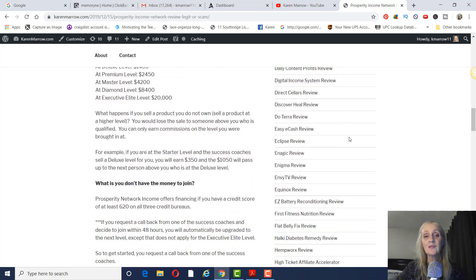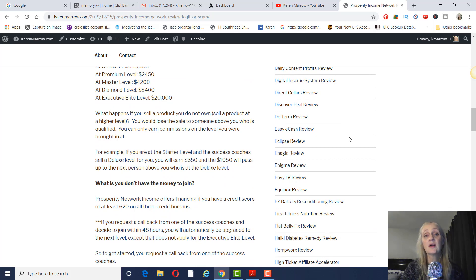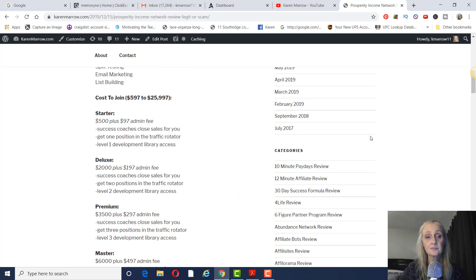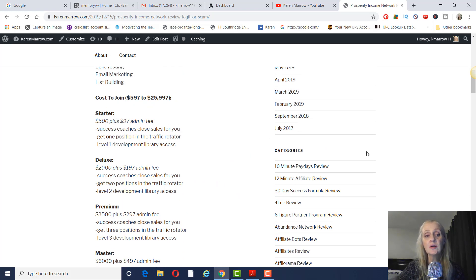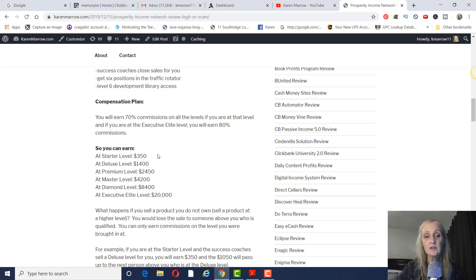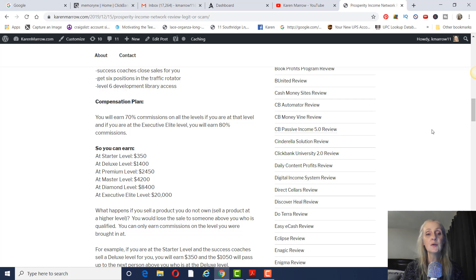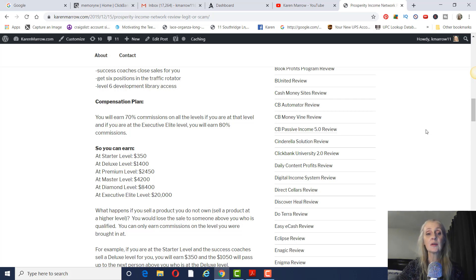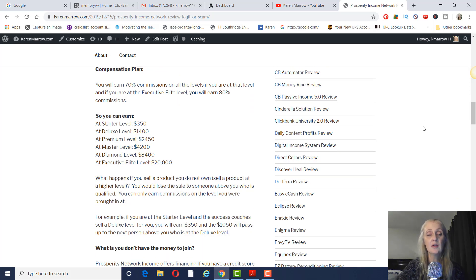So what happens if you sell a product that you don't own? Like you sell a product at a higher level. So let's say you are at the starter level here for $500 and you sell the deluxe. You can only earn at the level that you're at. So you would earn the $350. And then the rest of that commission would get passed up to the next person above you who owns that level, whatever level you sold. So you don't lose the commission totally, but you can only earn at the level that you're at.